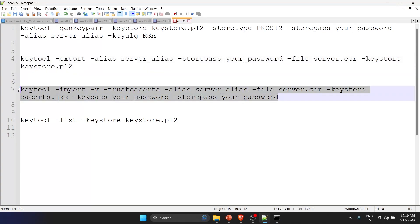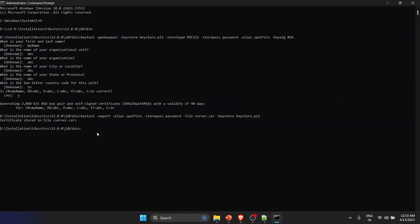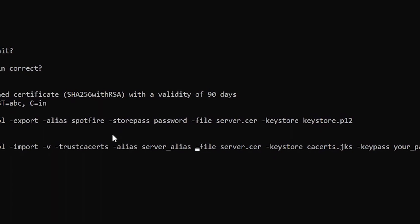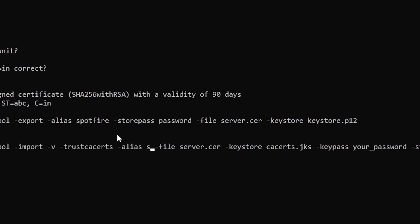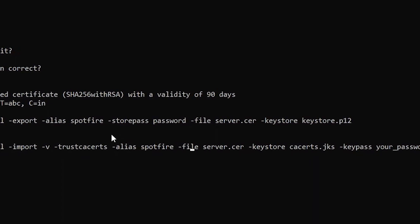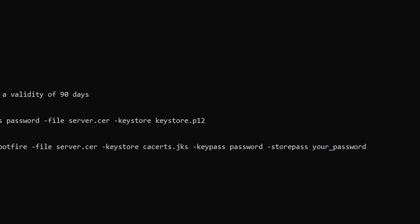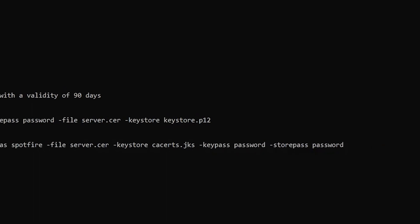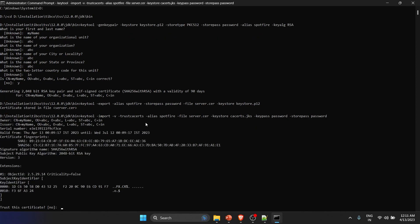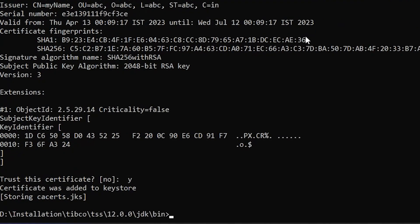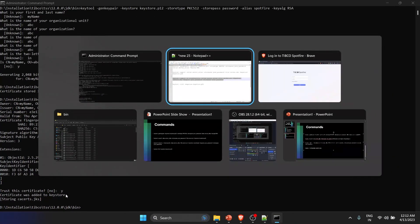For the third step, I'll copy the command and paste it here. Again I need to change the alias to 'spotfire'. The certificate file name stays the same, and I'll keep both passwords the same for simplicity. Running this command, it asks if you want to trust this certificate — say yes. You should see the message: 'Certificate was added to your keystore.'